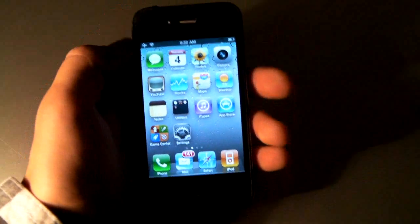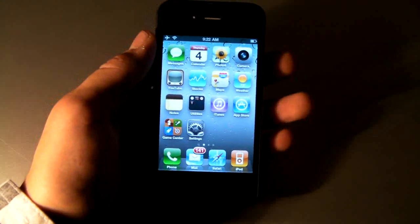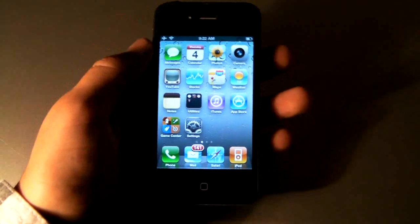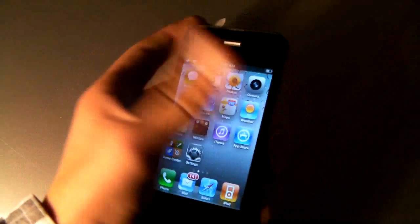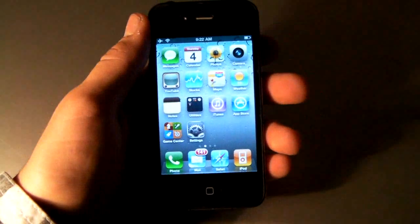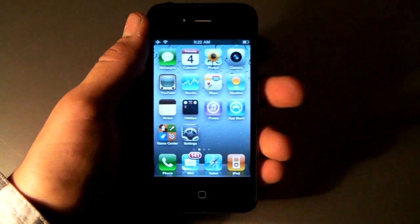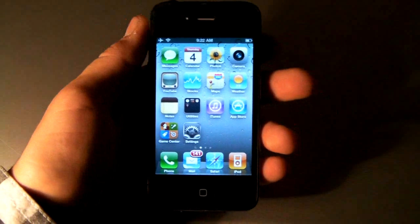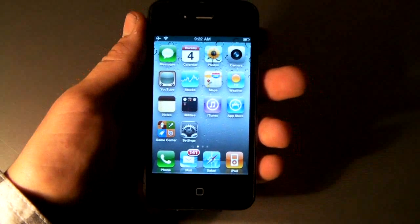But unfortunately, I might be doing this guide with my iPhone 4 because my 3GS has unfortunately broke. But I'll guide you guys through the steps, and it will be very easy.